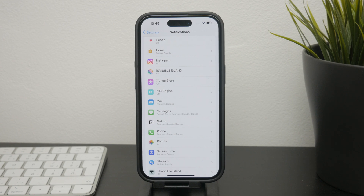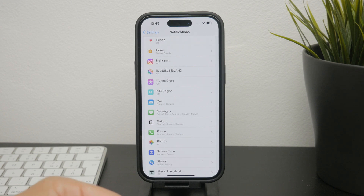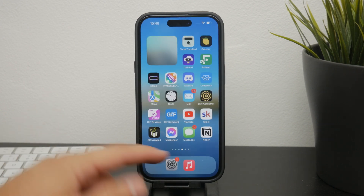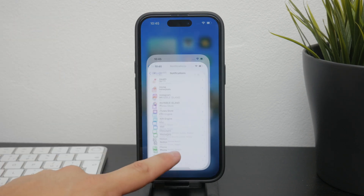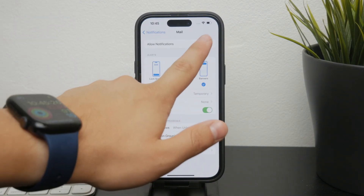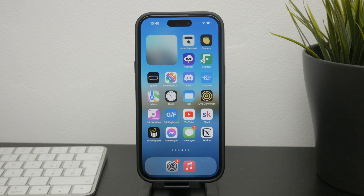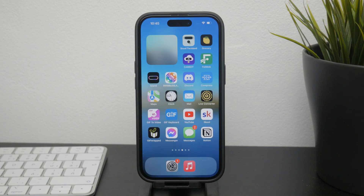Now if the issue is with specific notifications from certain services like Quora, Instagram, or Facebook, you'll need to manage those within the respective apps themselves. For example, if you're getting too many email notifications from Instagram, open the app and deep in the profile settings you can find the notification section and stop them from being delivered to you.